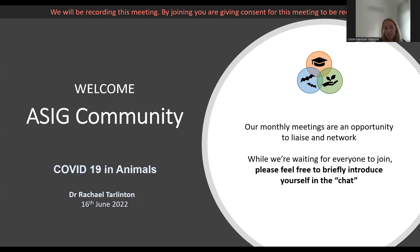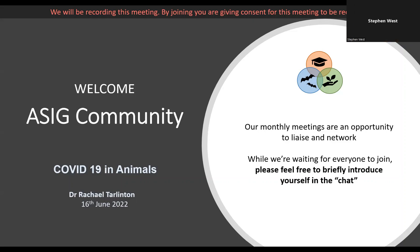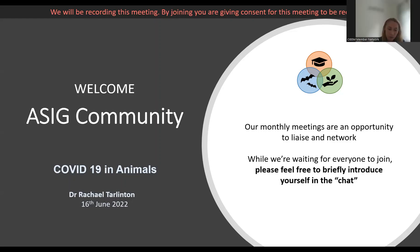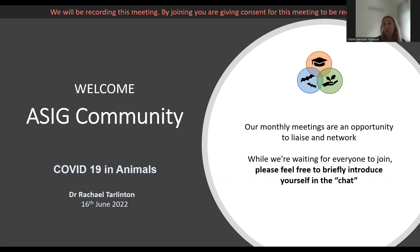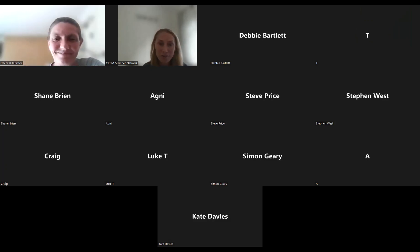Dr Tarlington is an associate professor of veterinary cellular microbiology at the University of Nottingham and a European diplomat in veterinary microbiology. Her research expertise is in animal virology, particularly retroviruses. She's studied koalas in Australia, and her research covers a broad range of virology and genetics methods. We're really looking forward to hearing about her current research project on COVID-19 in UK wildlife. I'll pass over to you, Rachel.